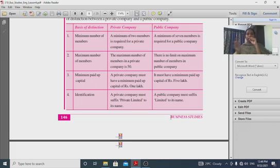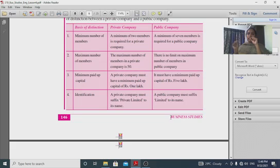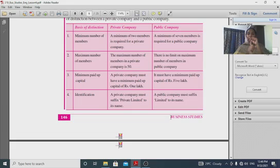In naming: a private company must use the words 'Private Limited' in its name, while a public company uses 'Limited' — for example, 'ABC Limited' is a public company.